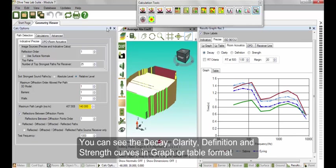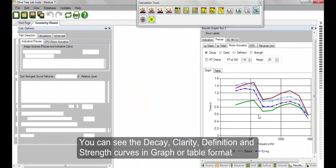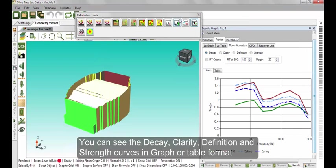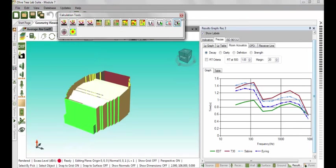Here we can see the Decay, Clarity, Definition, and Strength curves in a graph or table format.